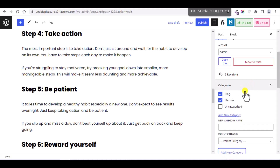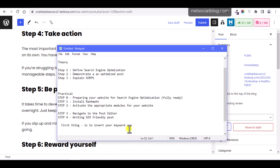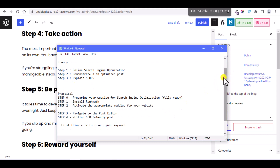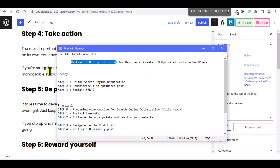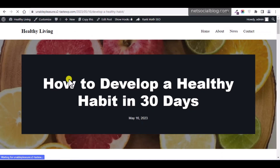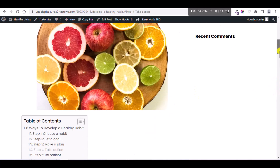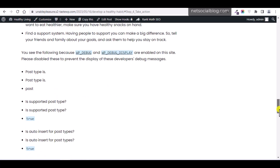Now everything is set up. That is how to create and optimize a post on your website using the Rank Math SEO plugin. We've been able to go through a complete tutorial on Rank Math SEO plugin for beginners and creating an SEO optimized post. I'll publish the article and view it on the website. The published post shows 'How to Develop a Healthy Habit in 30 Days' with the Table of Contents, which allows users to navigate quickly to any part of the article.